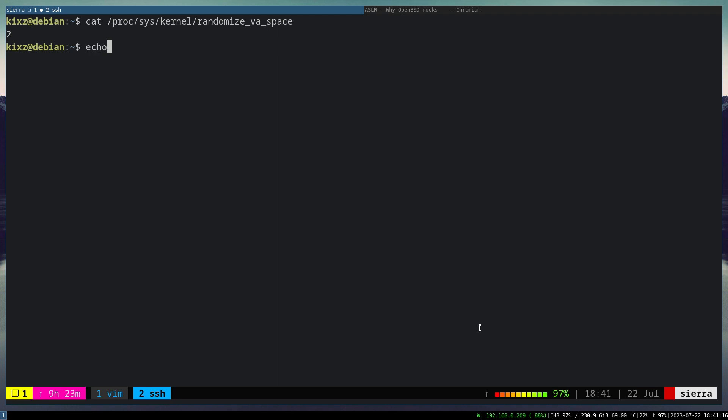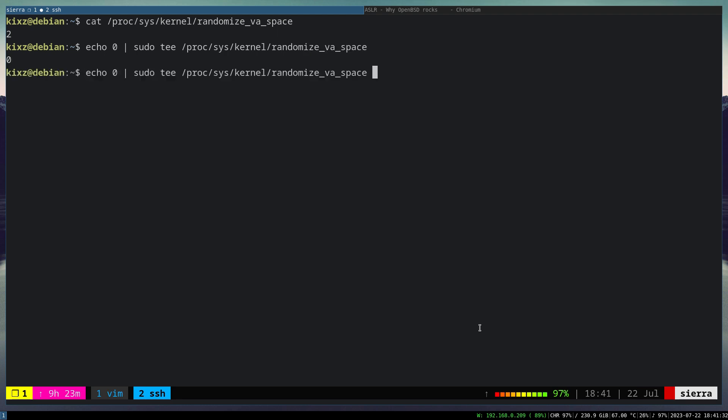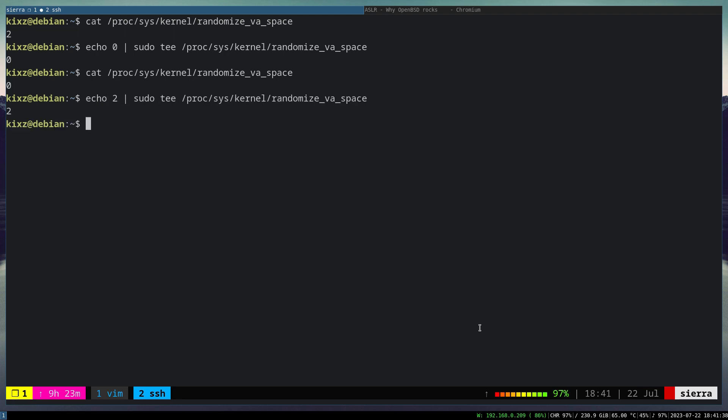To disable it, we can just say echo 0 and then basically we put it in the sys kernel randomize_va_space again. And that disables our ASLR. So if we check it again, it's disabled. So let's enable it back because we are going to play around with the code right now.